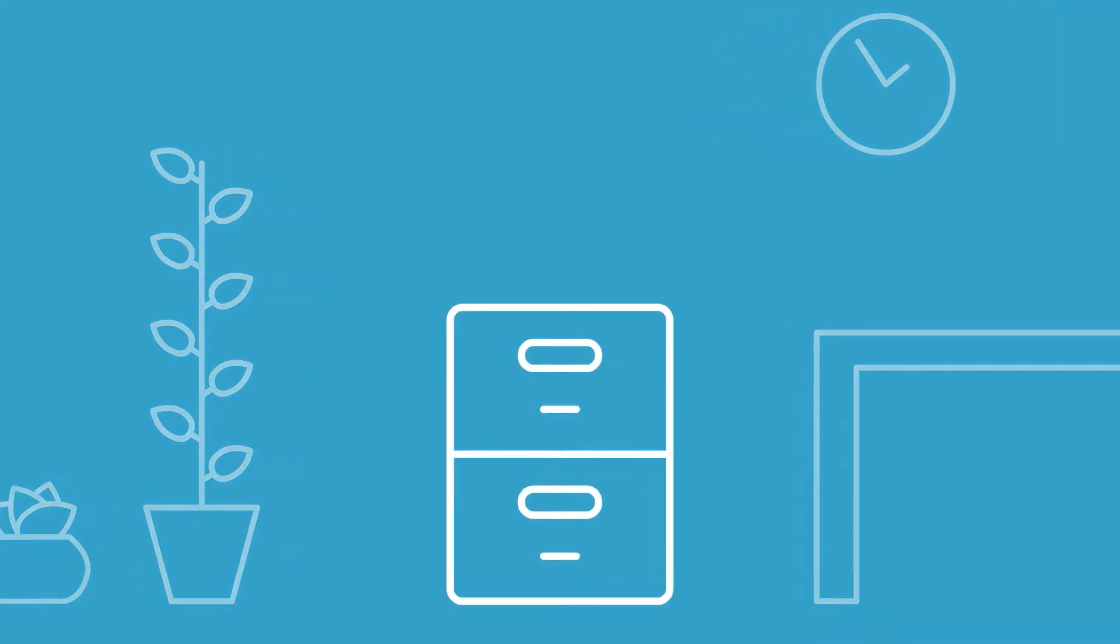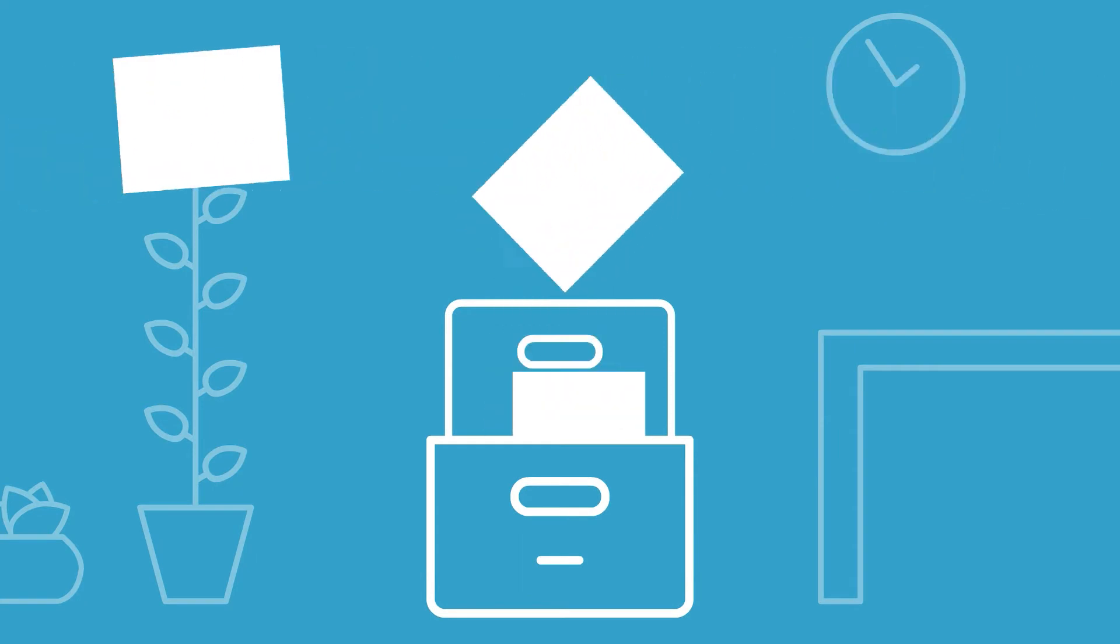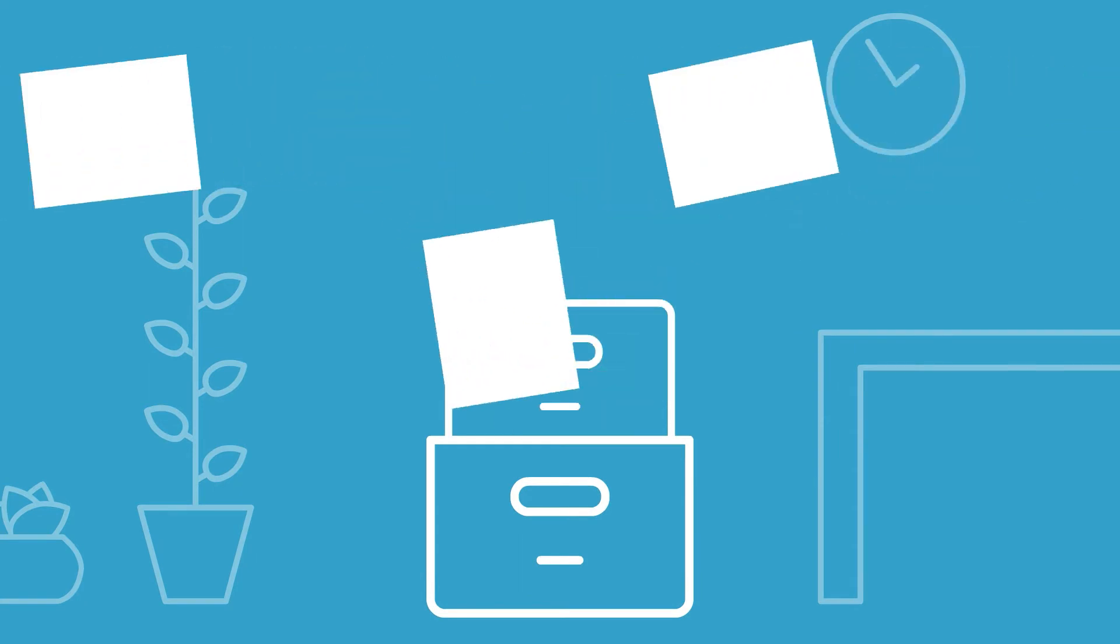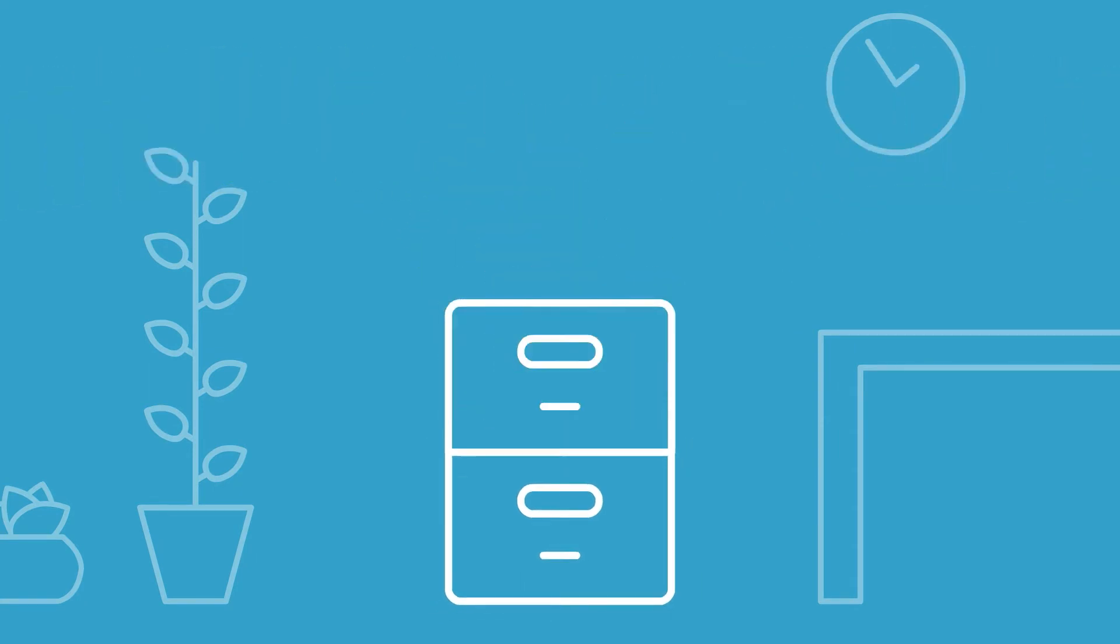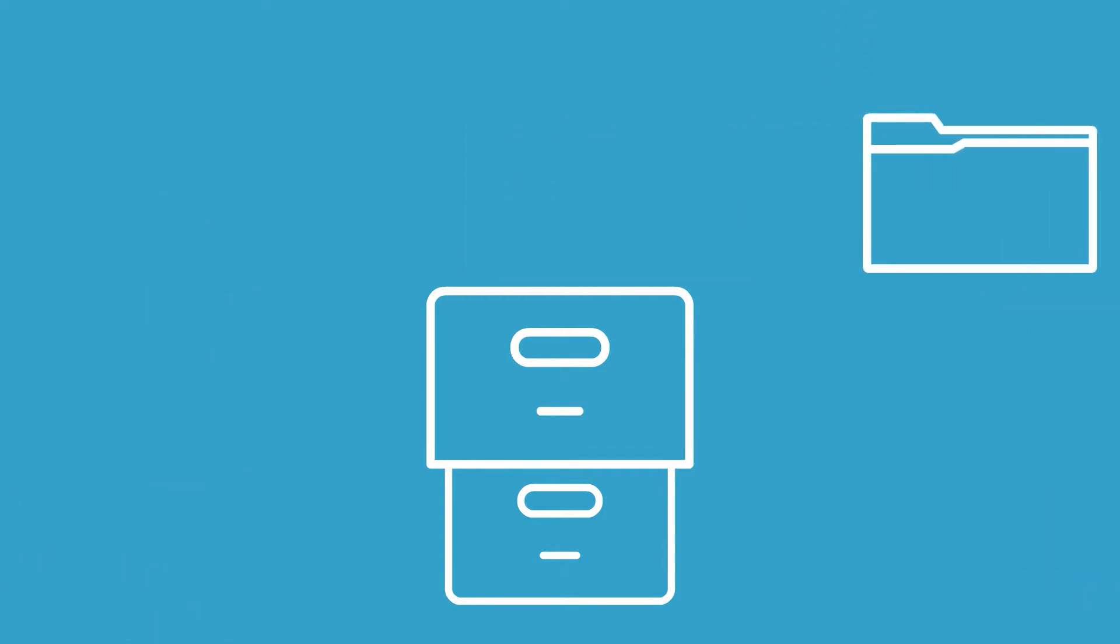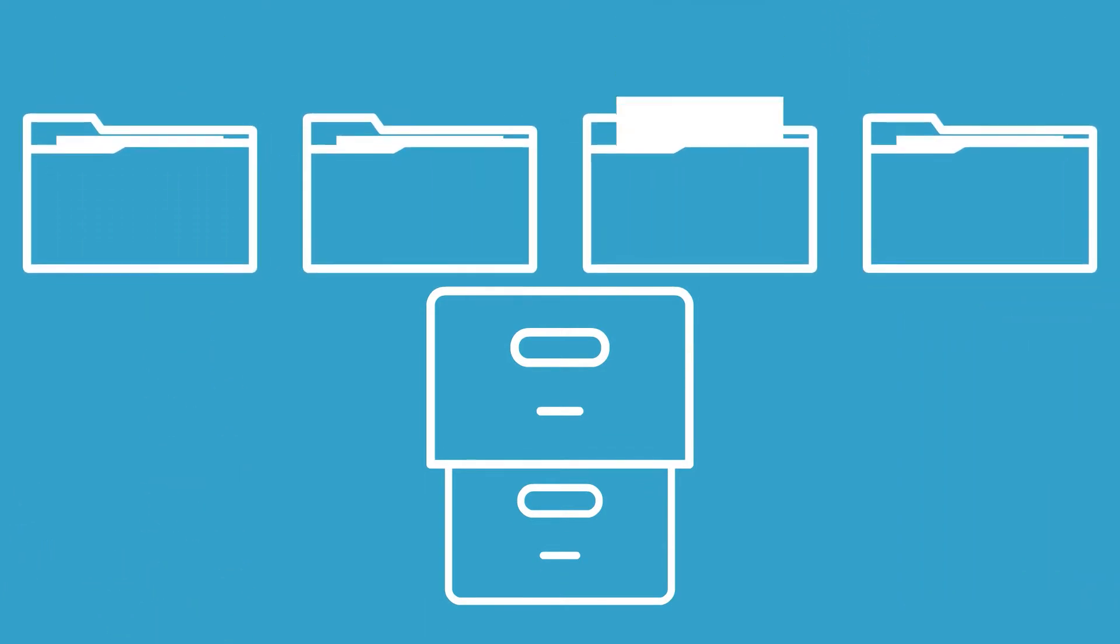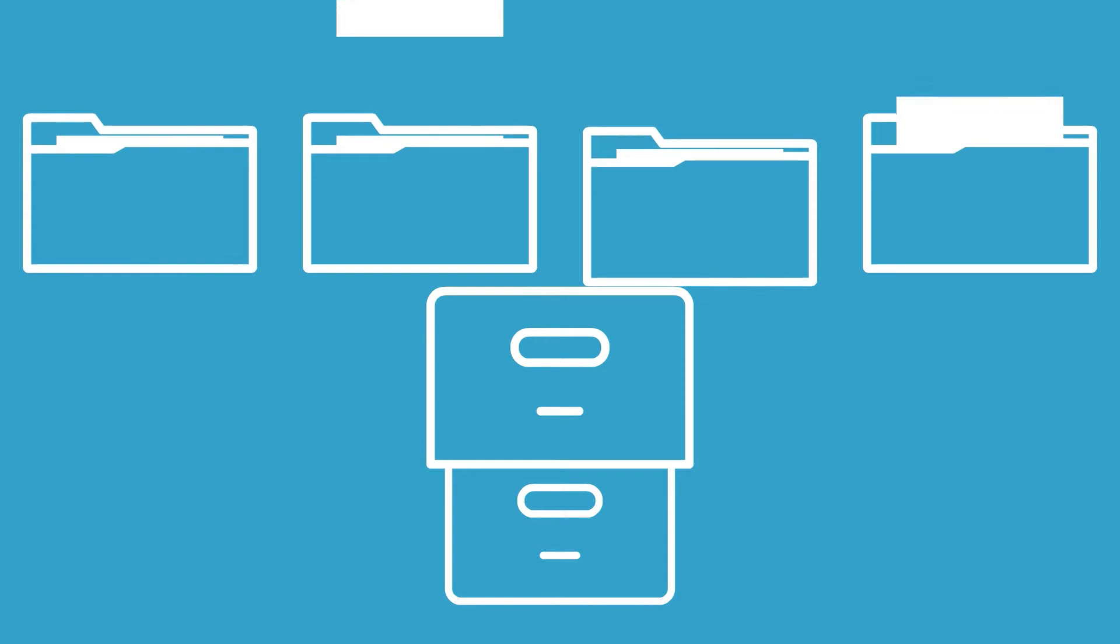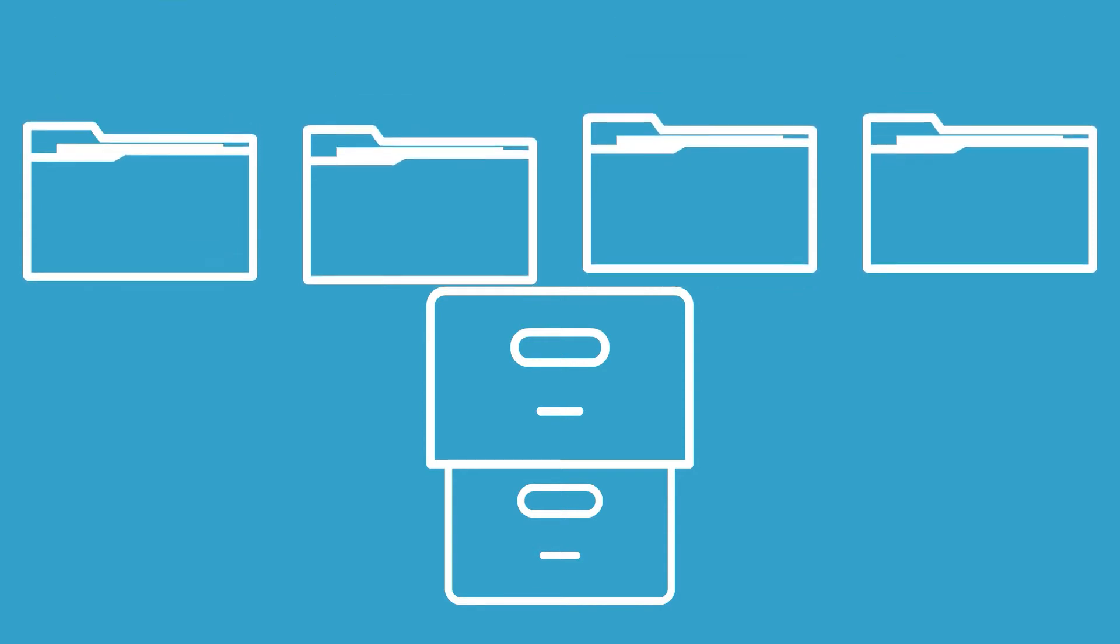If you had a filing cabinet in your office, would you throw all of your notes and official paperwork loosely inside? I mean you might, and we get that, but creating folders within that cabinet keeps your client work organized, easy to find, and less overwhelming when you look inside.